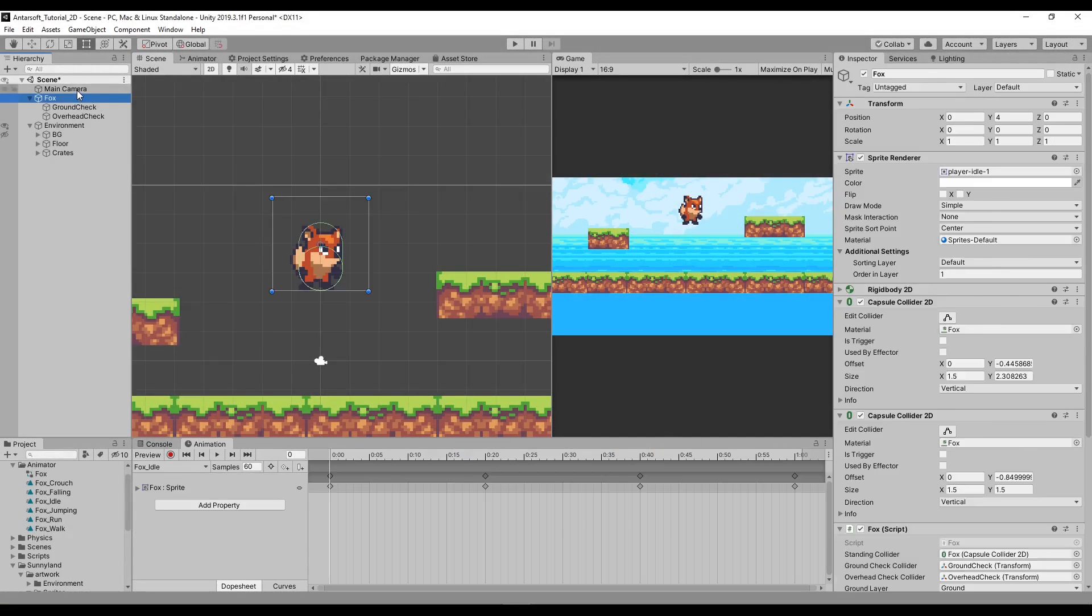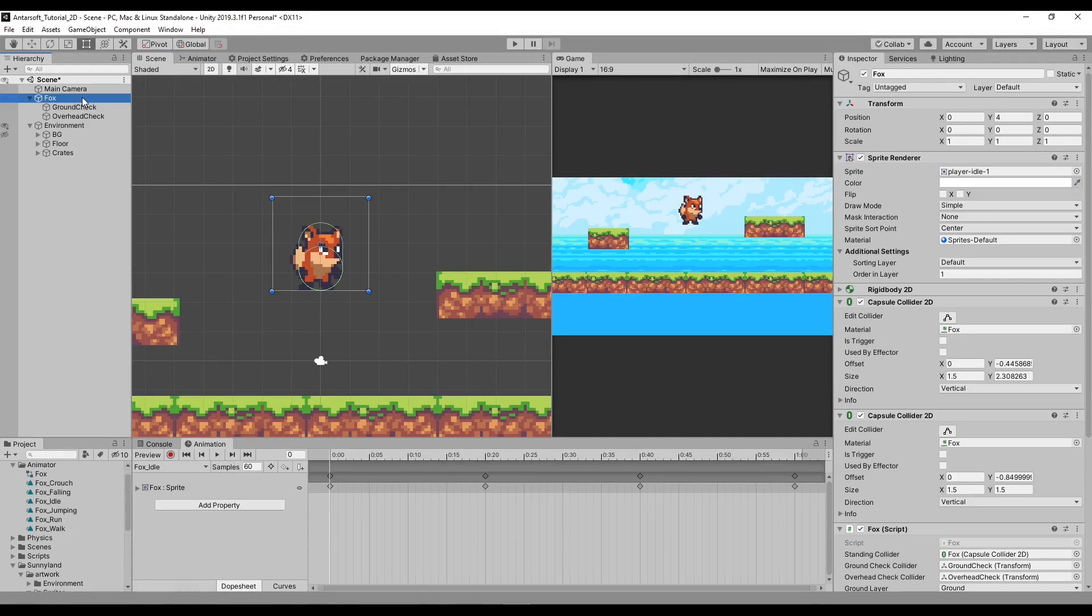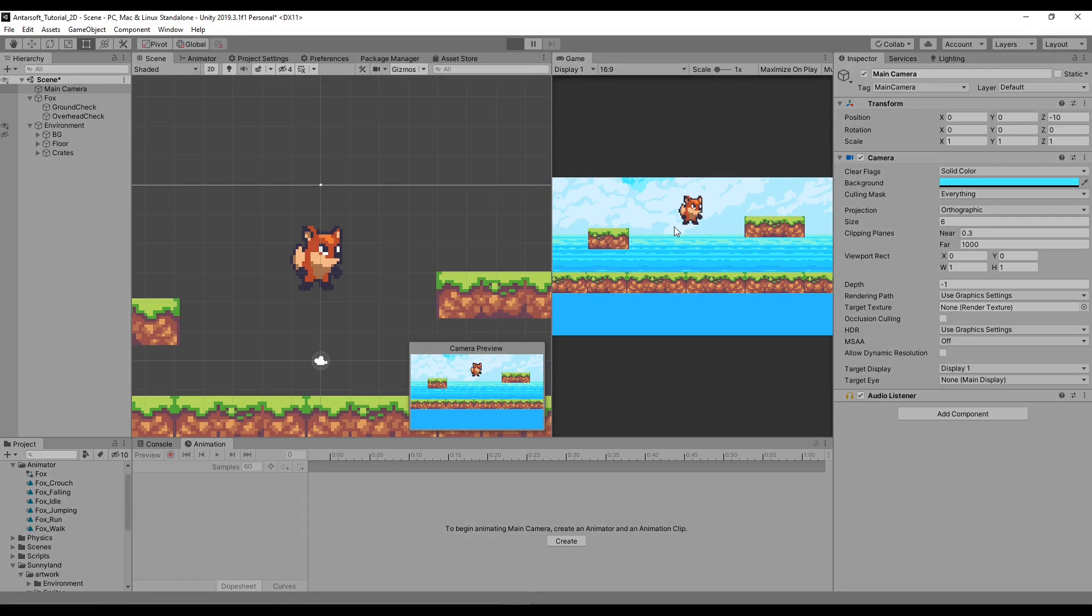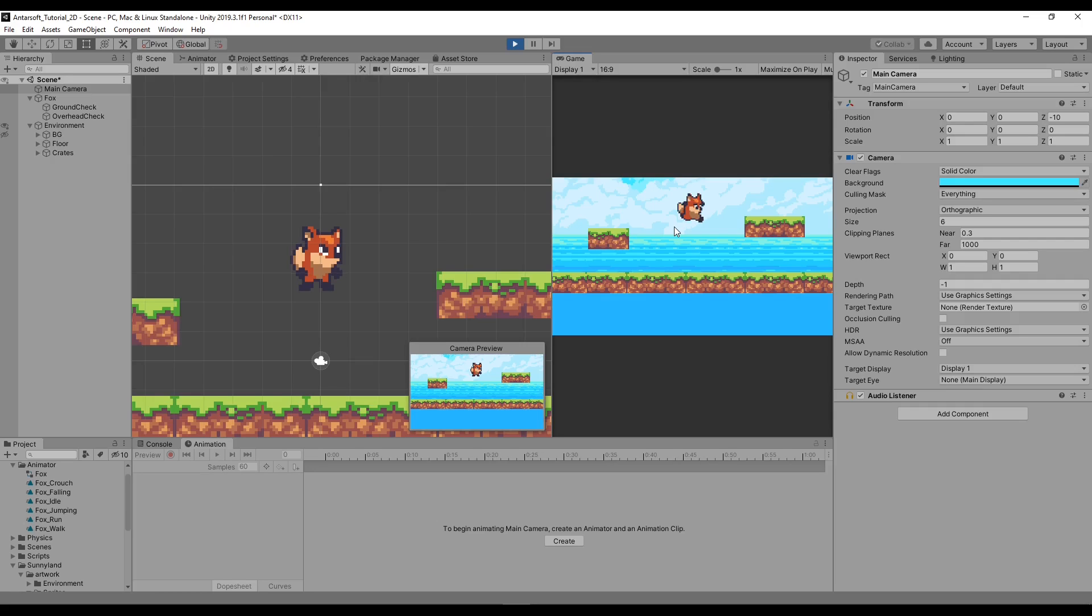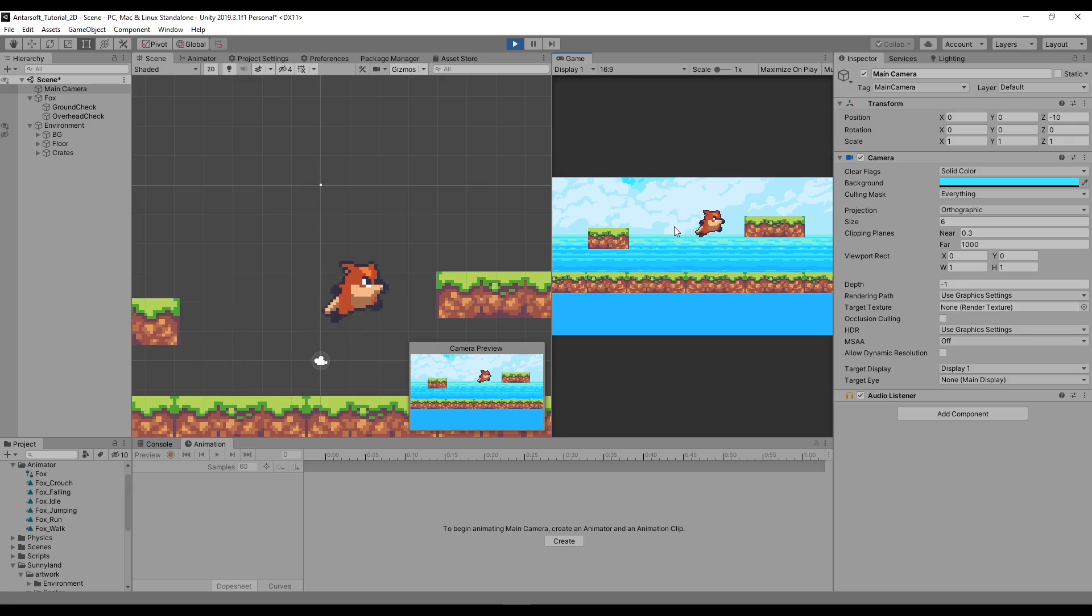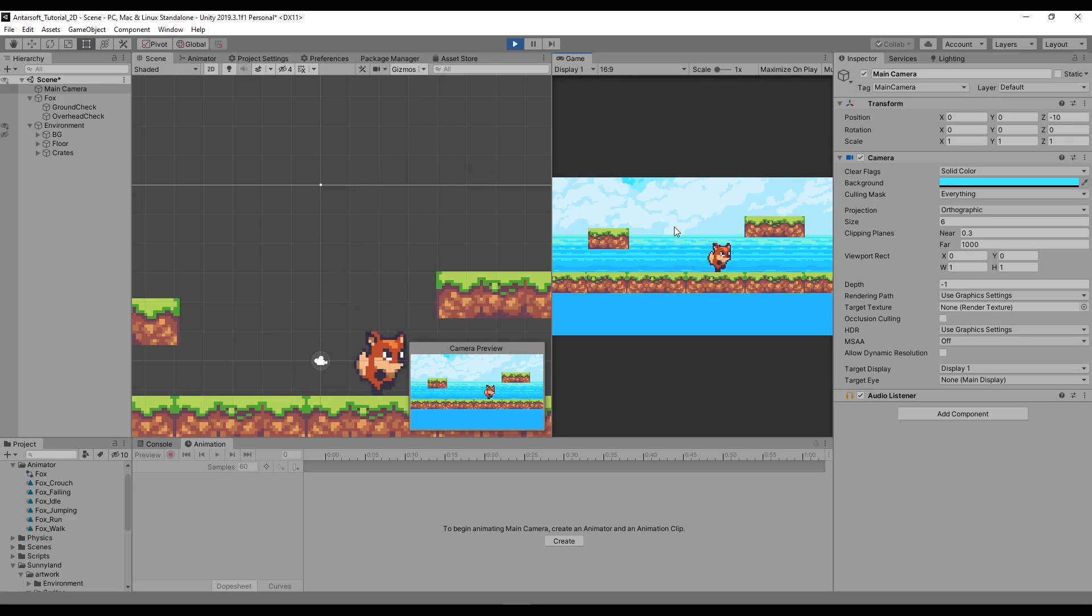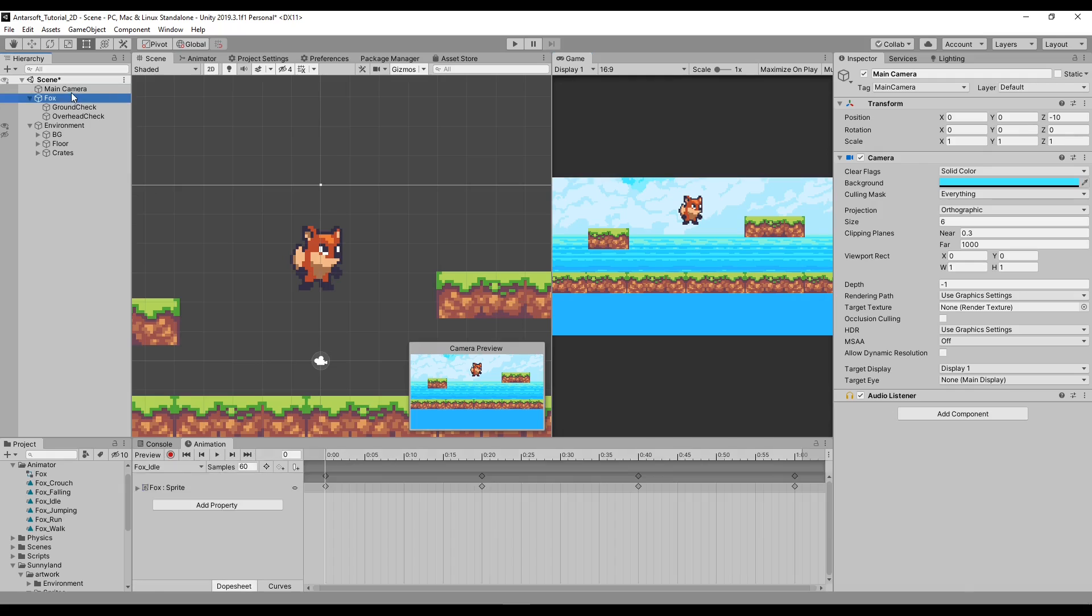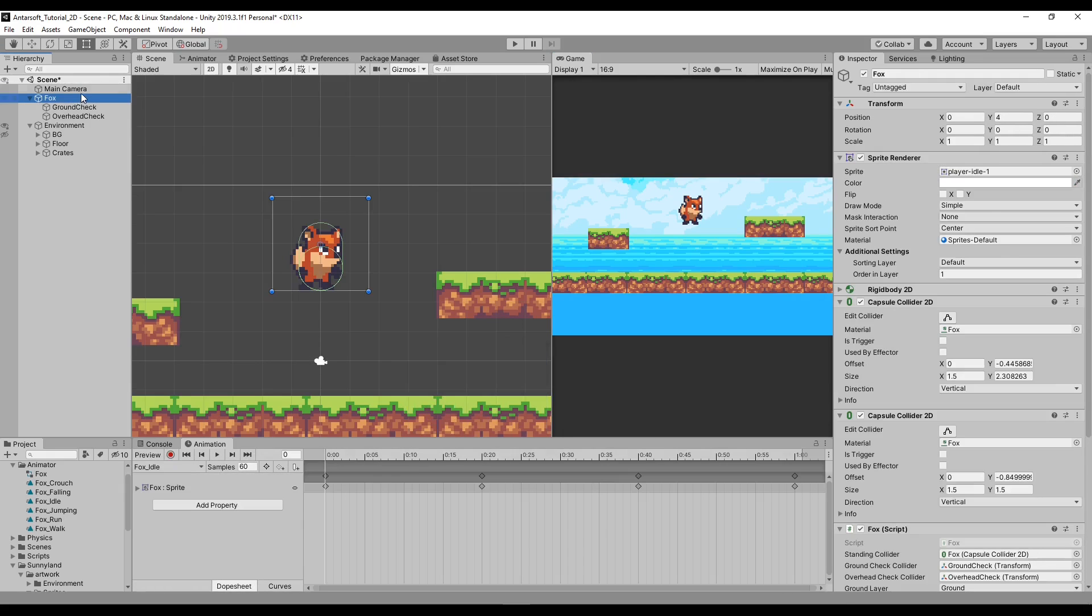So far we've got a character that runs, walks, crouches and jumps, and the next thing we need to do is make the camera follow that character, which is a critical thing. A lot of people have problems with this because they have issues with it being smooth or glitchy. Don't worry, we're going to cover all these points in here.